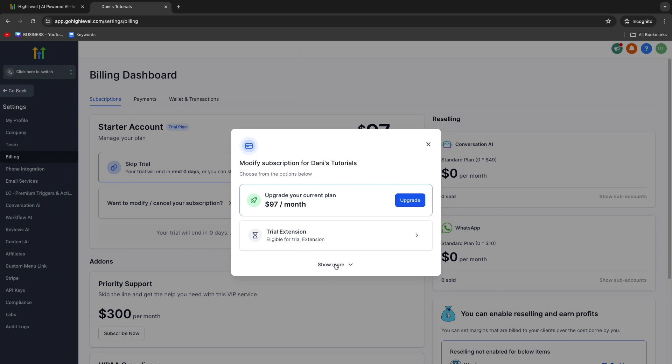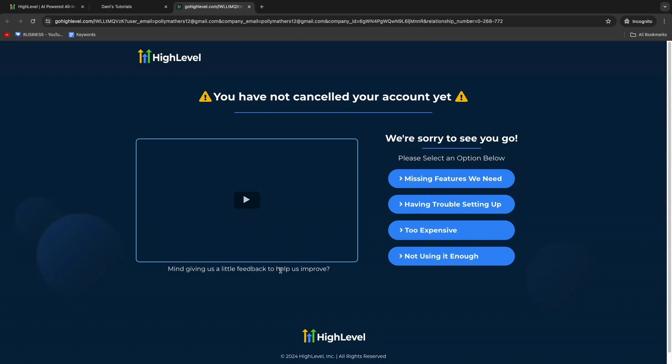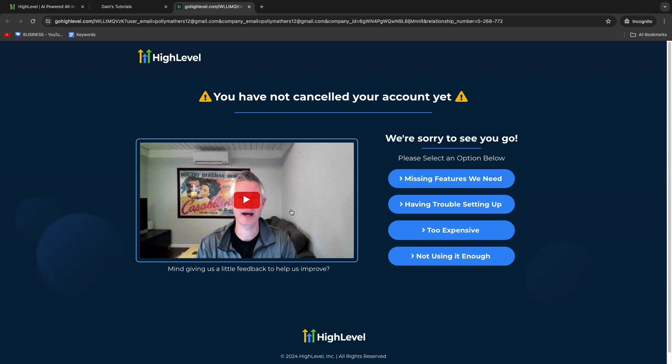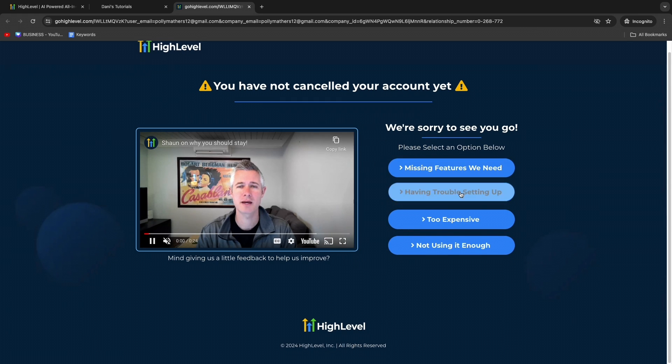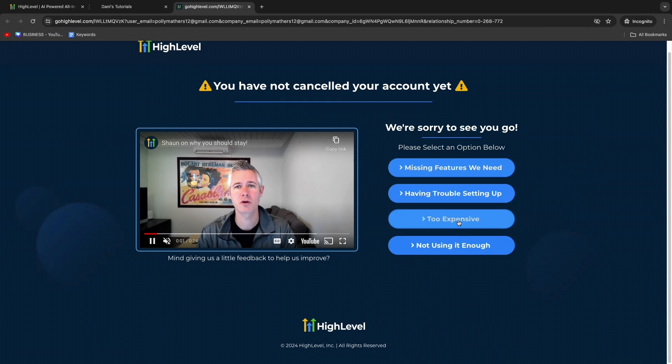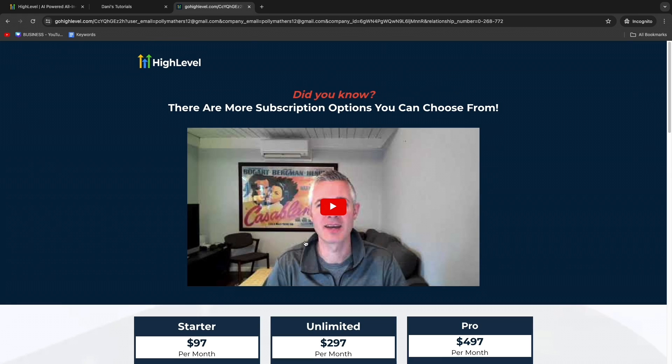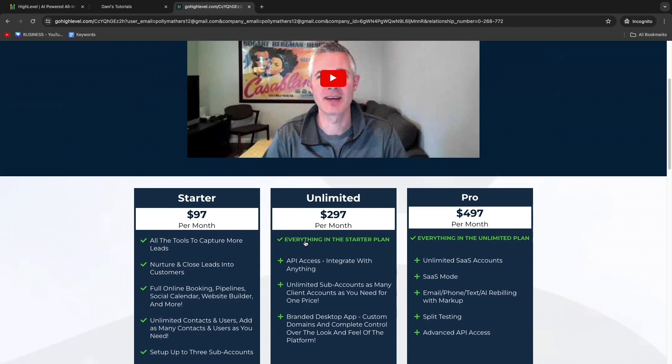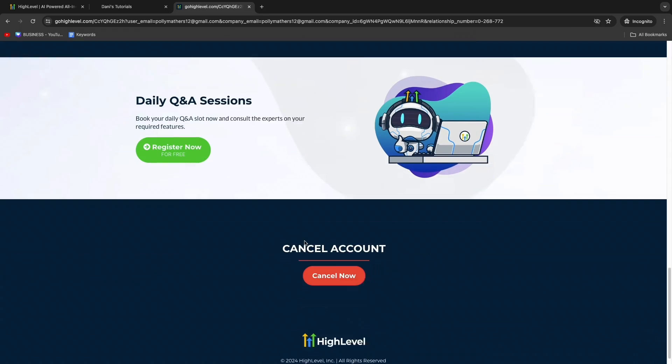Here you can choose from a couple of options, but if you click Show More, you can then click on Cancel Plan. Now it will say you have not cancelled yet. First, select a reason, for example, too expensive.